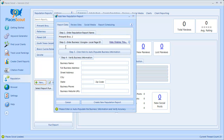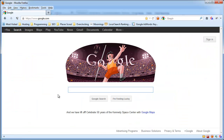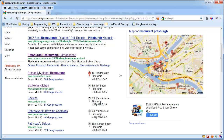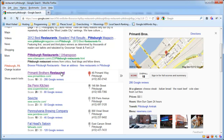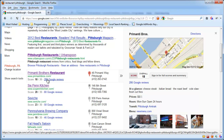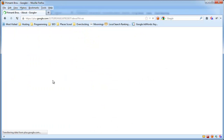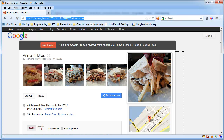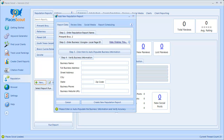Step two is to enter the Google Plus local page ID for the business. This is a very important step. If I go to the browser and search for a keyword this business ranks for — restaurants, Pittsburgh — I can see Primanti Brothers. I want to visit their Google Plus local page, so I'll click the 286 Google Reviews link. To find the Google Plus local page ID, look in the URL of the browser. The ID is the long number in the URL between the slashes. Copy that number and paste it into step two in PlacesScout.